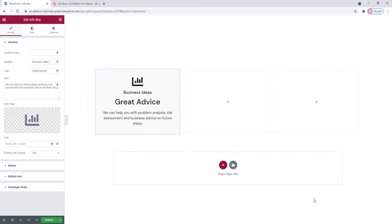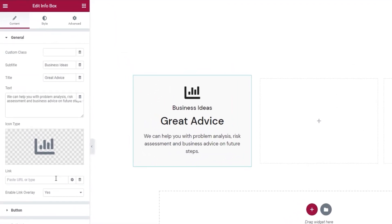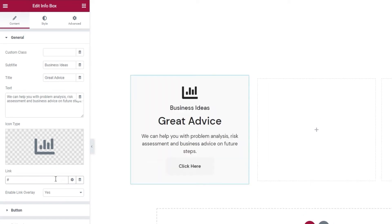If you like, you can make the infobox clickable by adding a link here. I'll just set a hashtag as a placeholder which will create a button within my element. You can see it underneath the text.